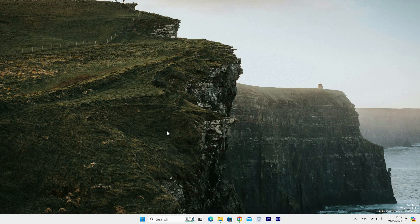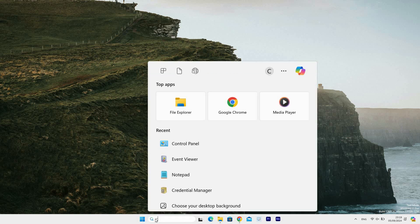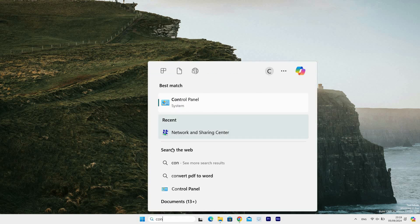To access it, first click on the search bar on your desktop taskbar and type Control Panel. Select Control Panel from the search results to open it.